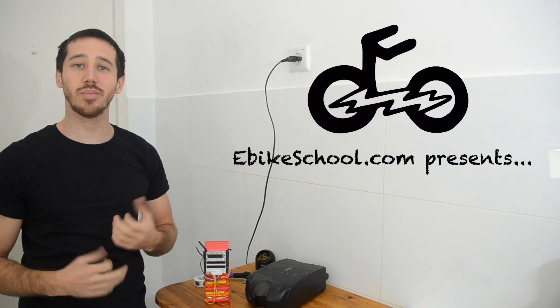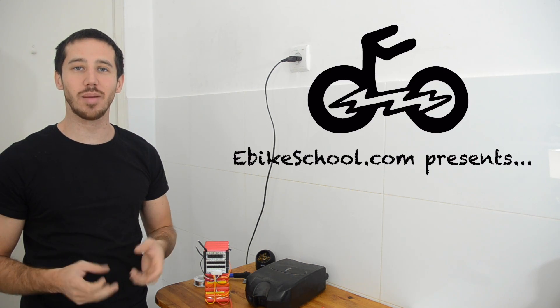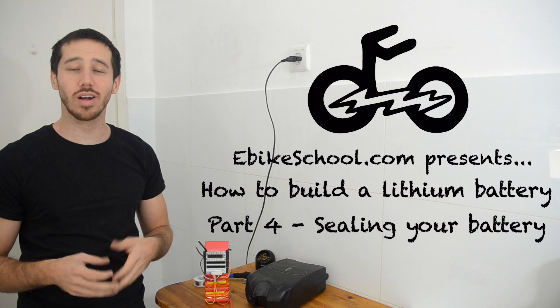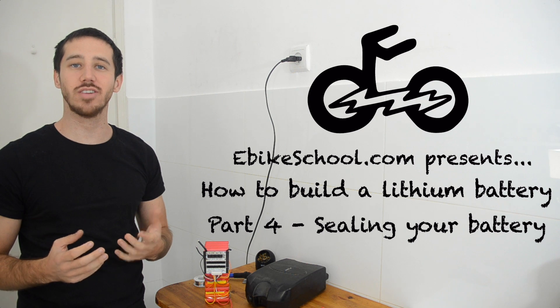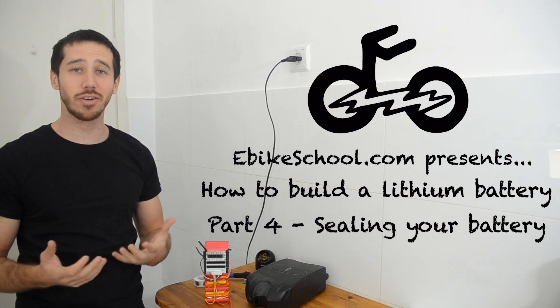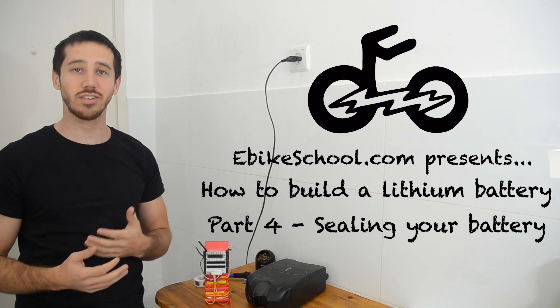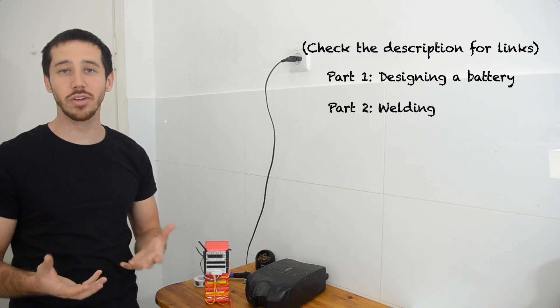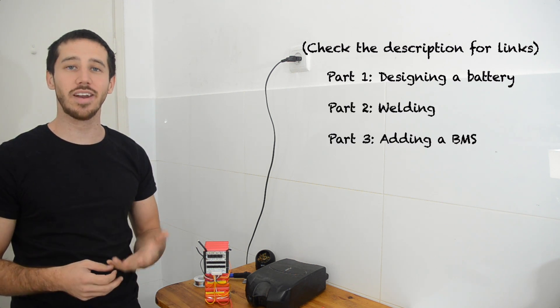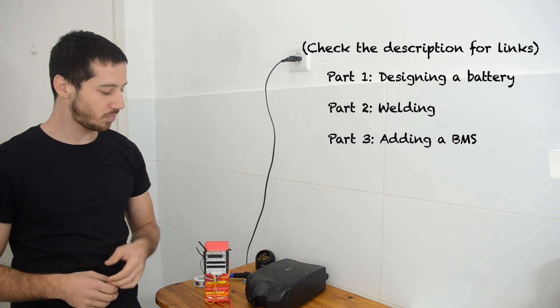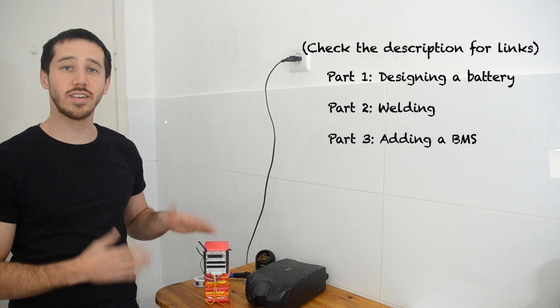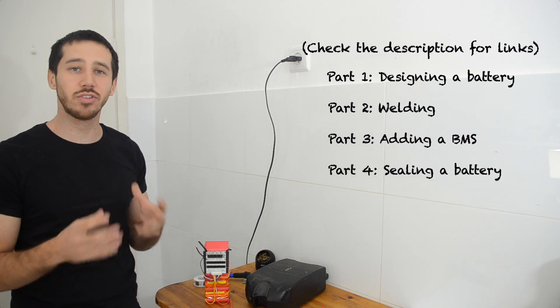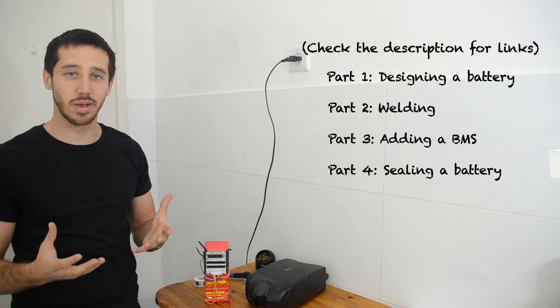Hi everyone, Micah here from ebikeschool.com, and welcome back to part 4 of a 5 part series showing you how to build an electric bicycle battery. In parts 1 through 3 we designed our battery, we welded it, and then we added our BMS. Now we've got technically a fully working battery, but we still need to seal it somehow.